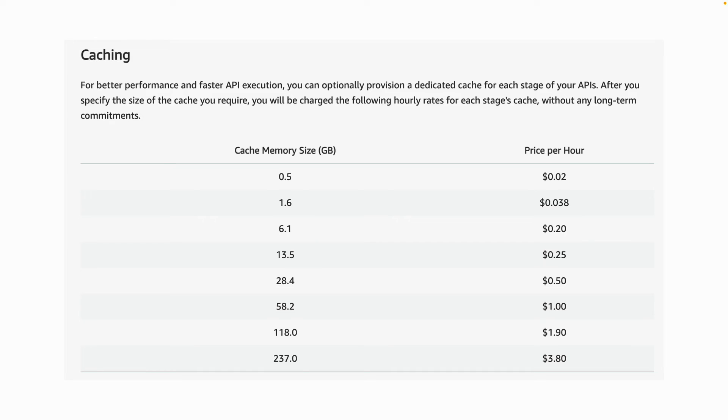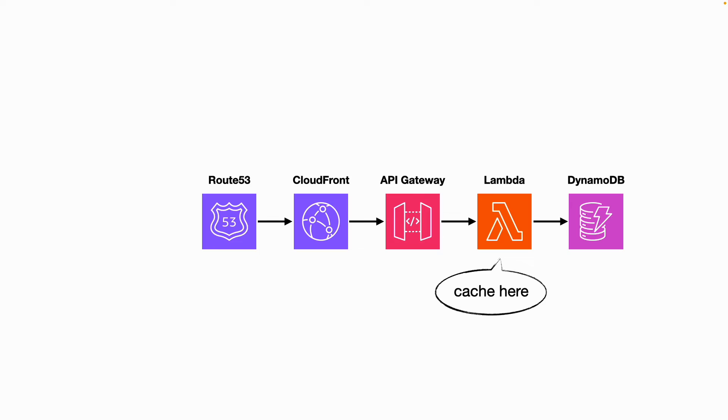And also, with API gateway caching, you are essentially paying for a cache node which is fully managed by API gateway, but you do have to pay for uptime. So even if you don't use it, you'll still be charged by the hour, which is something that serverless developers frown upon.